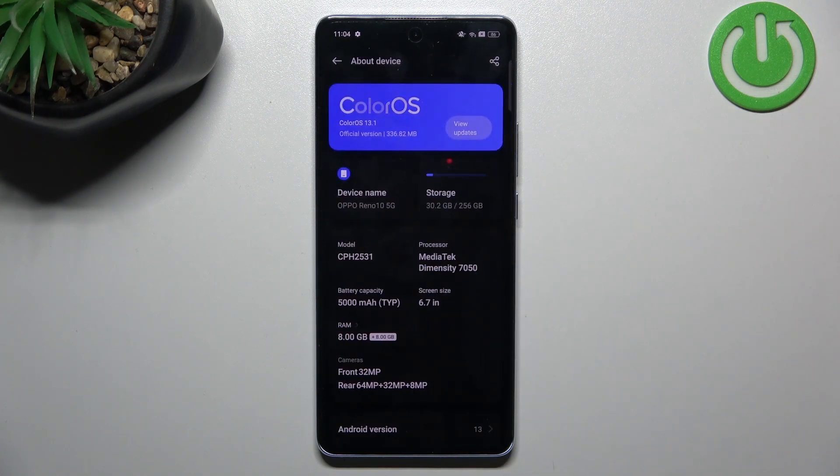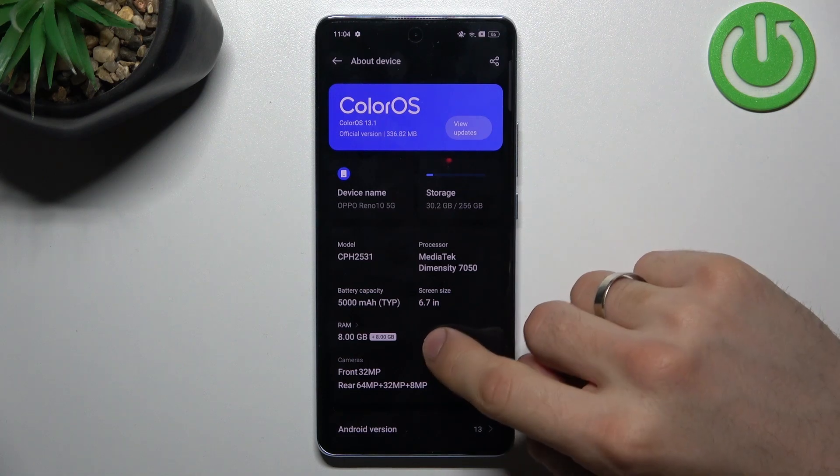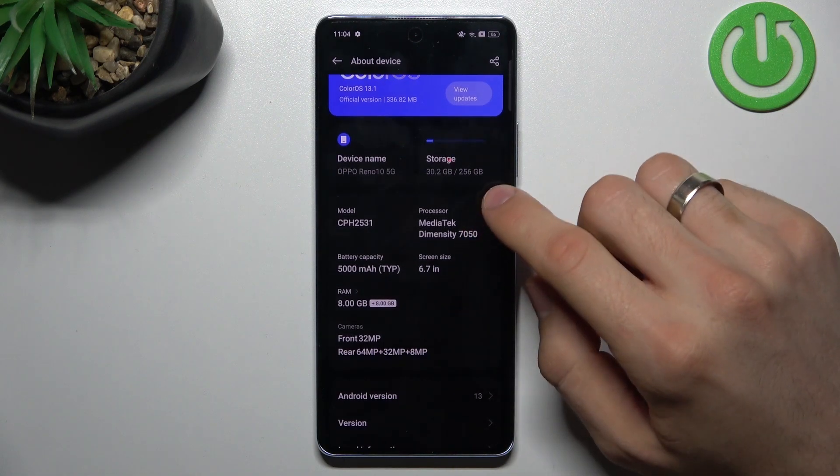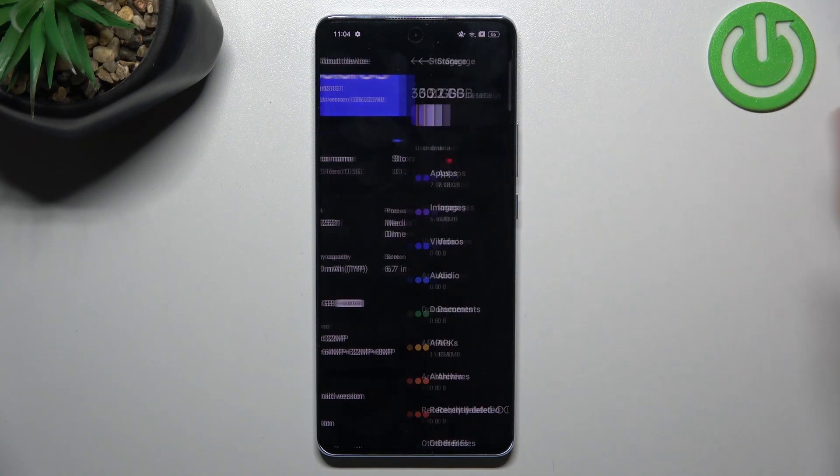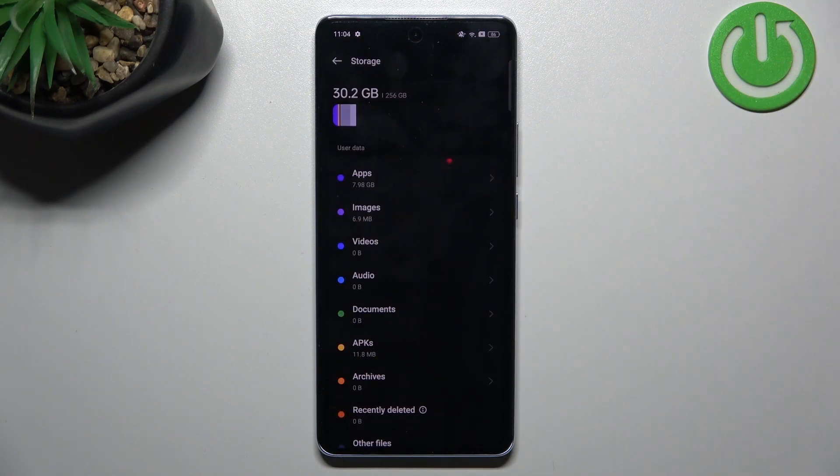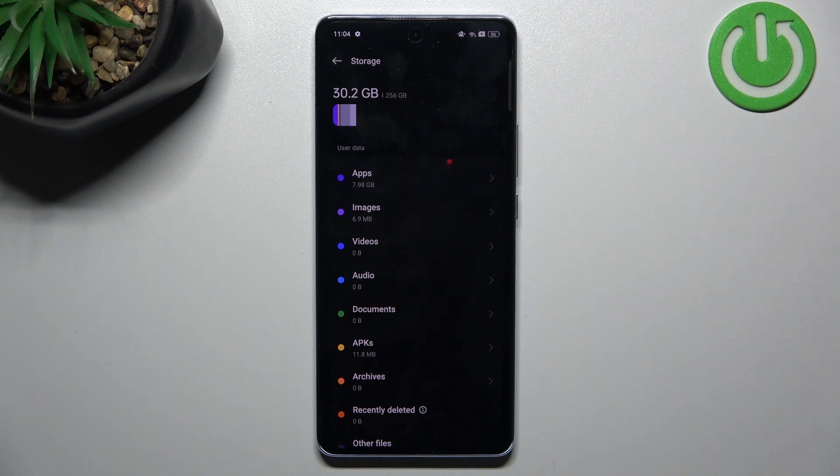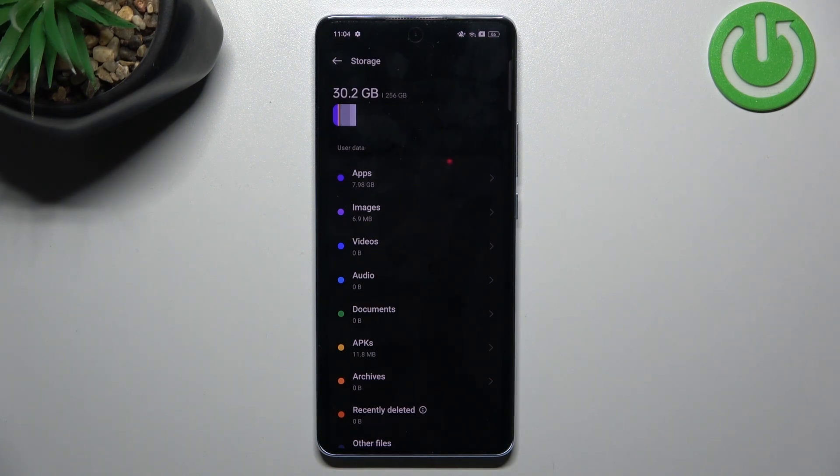So find About Device here and here we need to find our storage. And as you can see I have used only 30 GB of my storage.